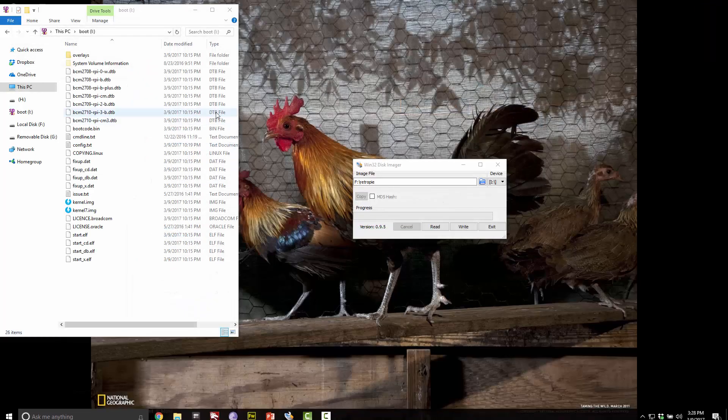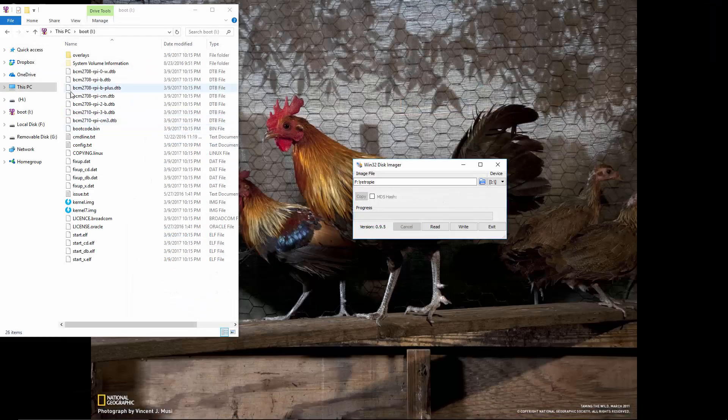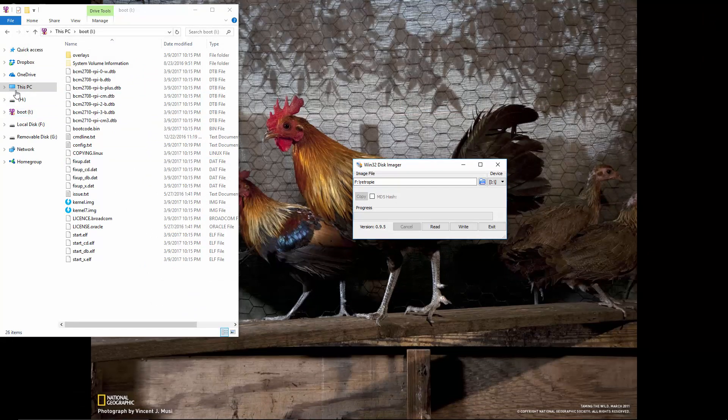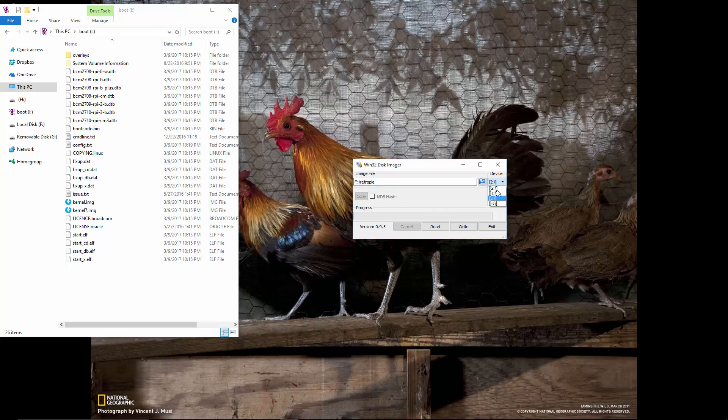Go ahead and close out of that. The first thing you want to do is make sure your micro SD card is in your computer. Here it's my I drive. So you want to go ahead and click here and pick the correct drive.